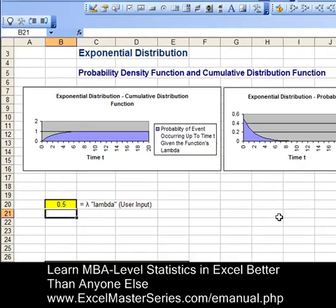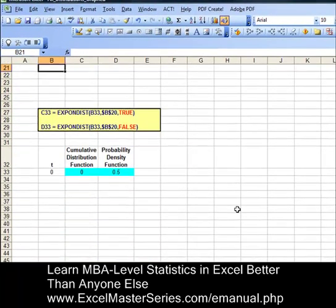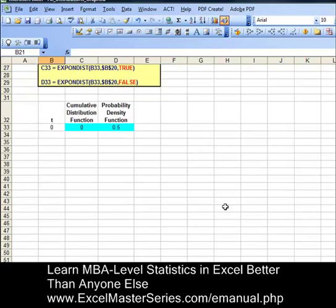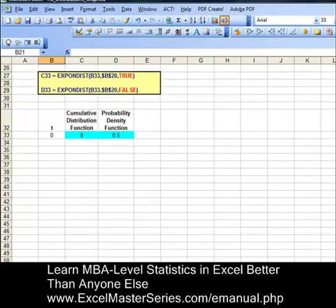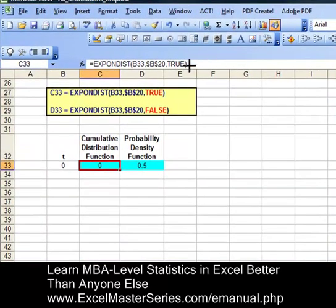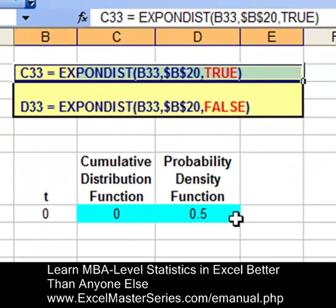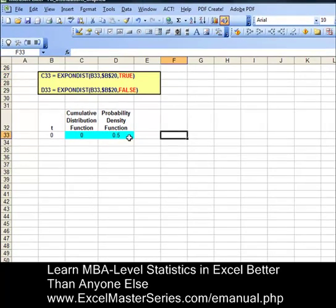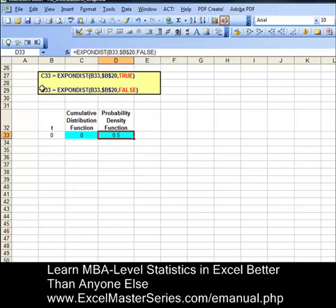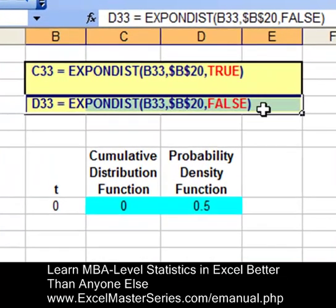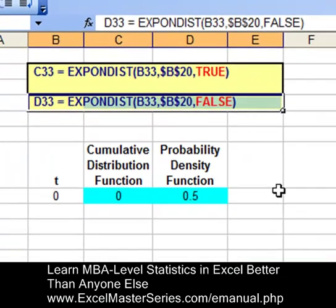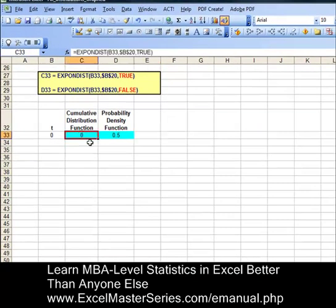These two charts with interactivity. Now we need to create the x and y data for those two charts. Let's take a look at the y data. First, the cumulative distribution function — we see in cell C33 that's the formula right there. We're going to be dragging these formulas down. The probability density function is in cell D33, and we notice the red 'true' in the cumulative distribution function as opposed to the 'false' in the probability density function.